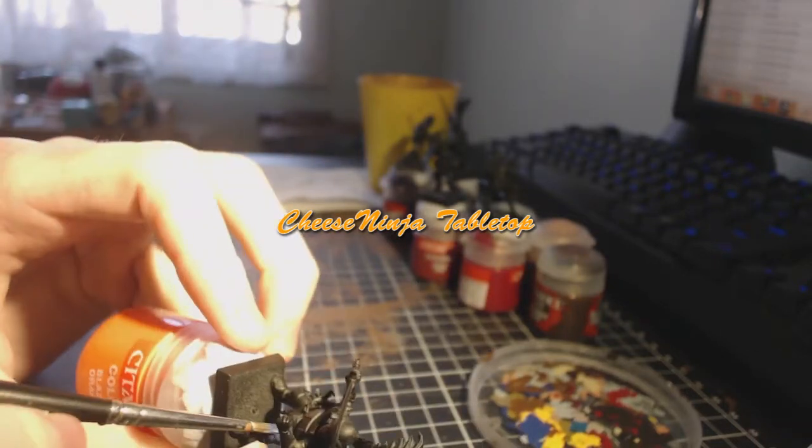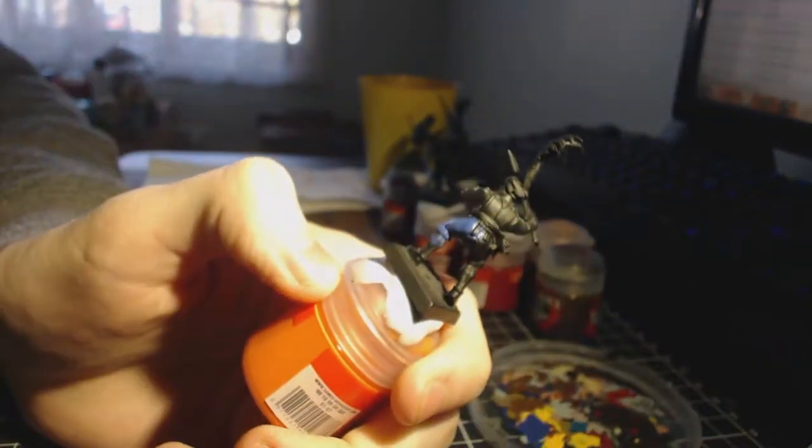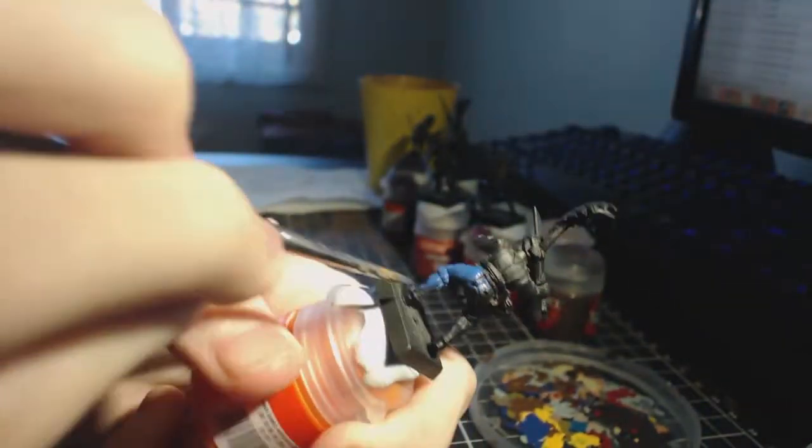Hey guys, Jeff here from Cheesinger Tabletop, bringing you day 23 of the July painting challenge.